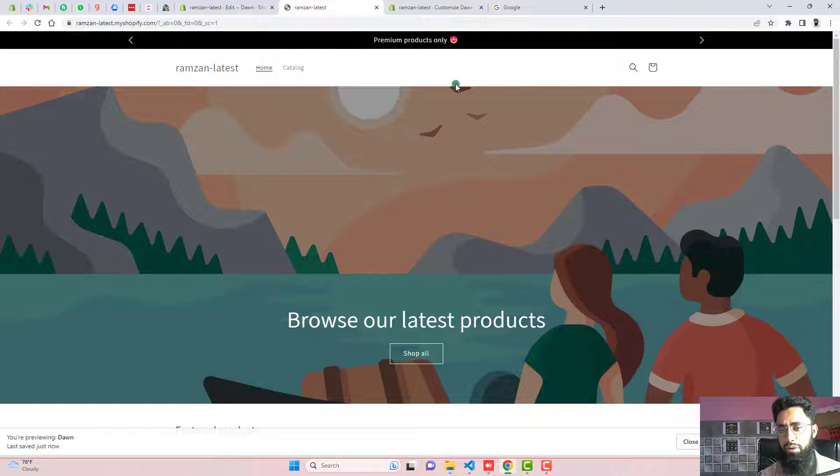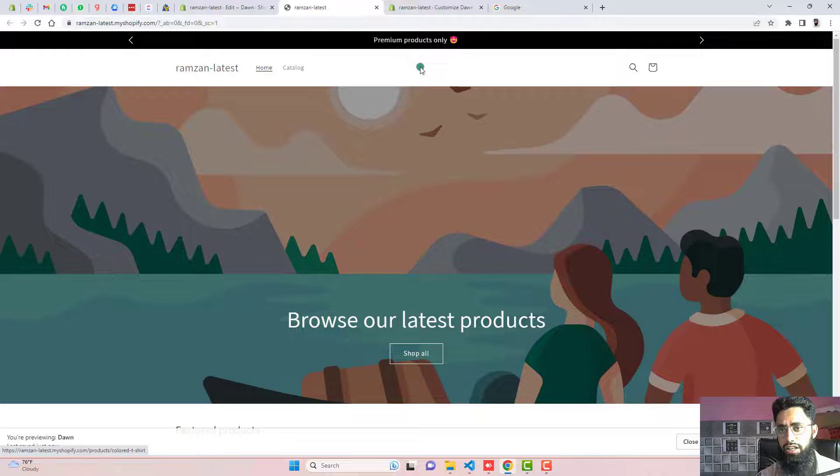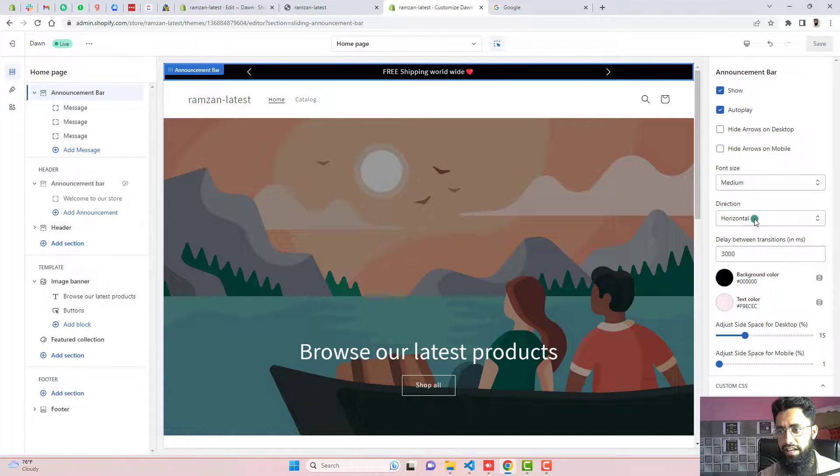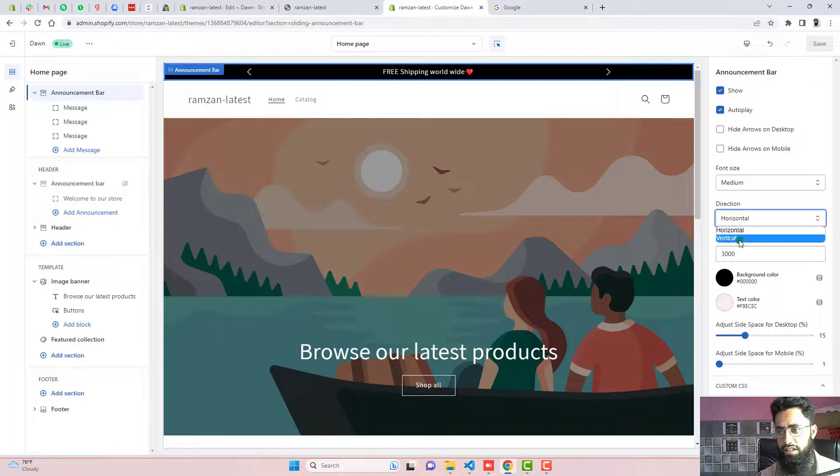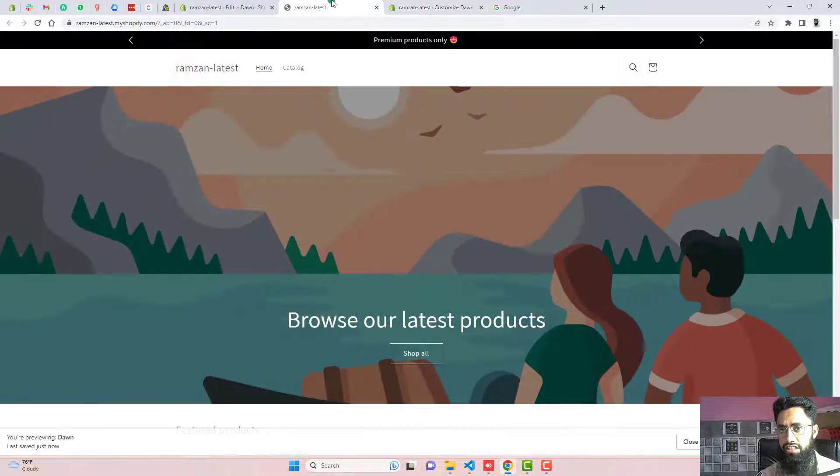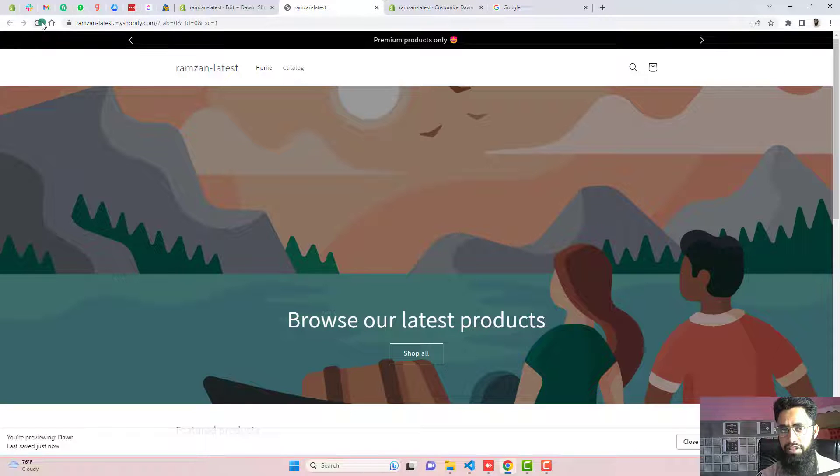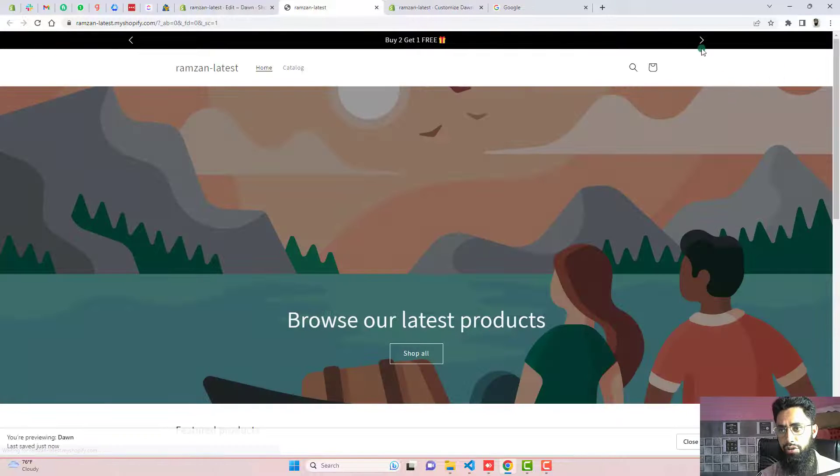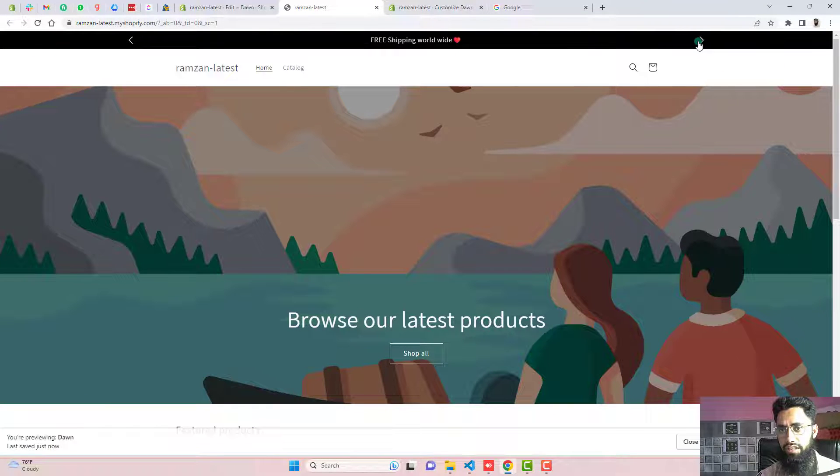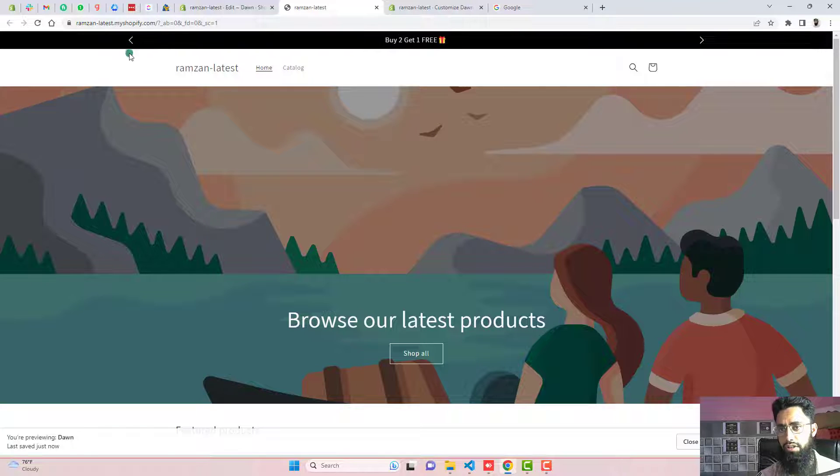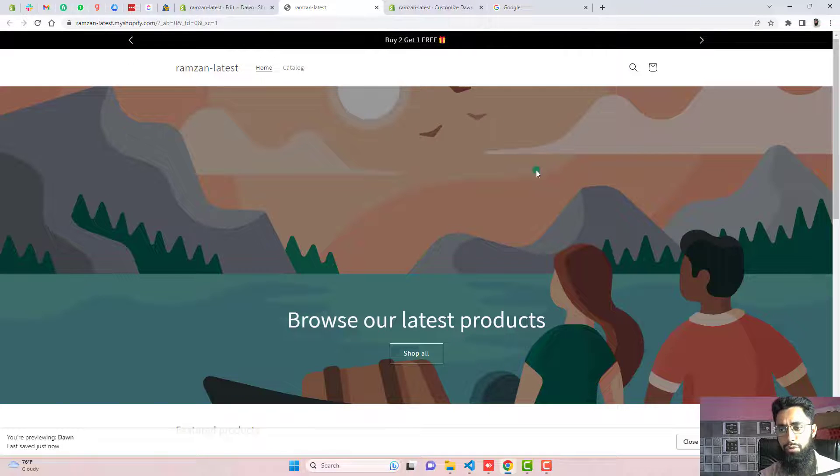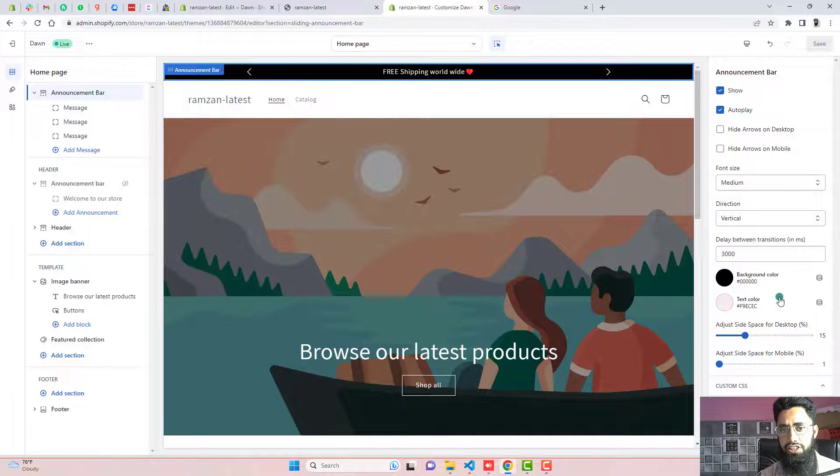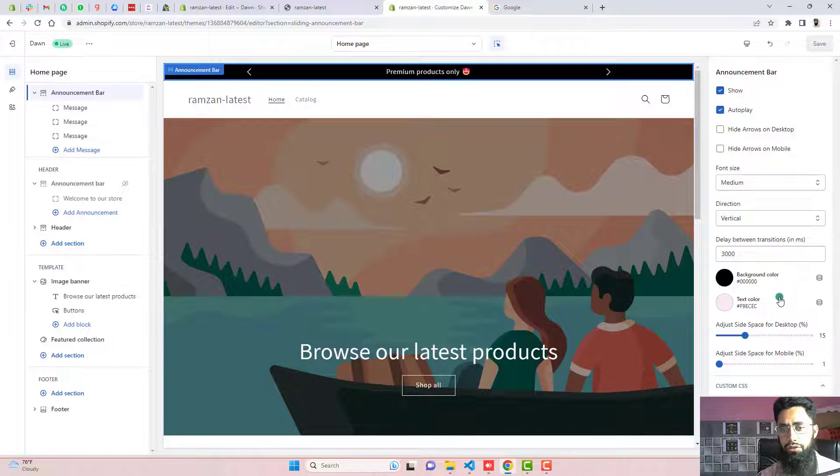So one more thing we can do is we can actually change the direction like horizontal, we can make it vertical, click on the save changes. And let me refresh this page again. And here we go. Now you can see that this is sliding from bottom to top or maybe top to bottom. So this is beautiful.